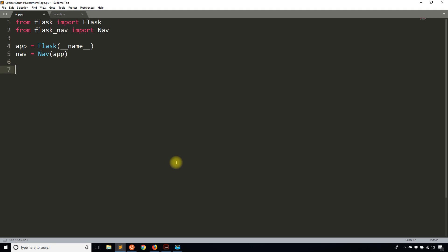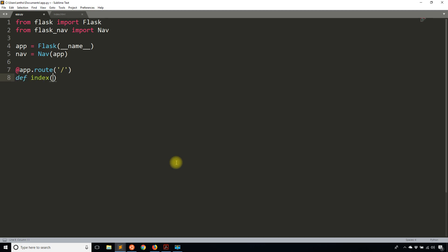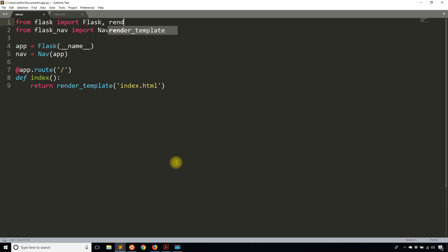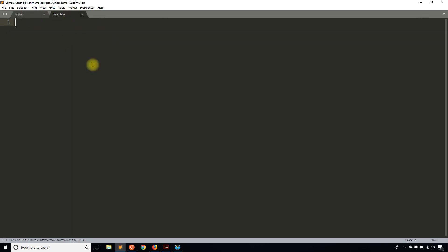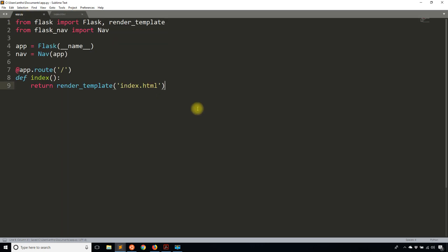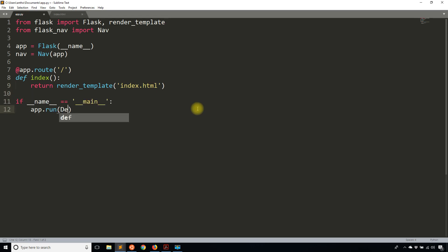Then I'll create an index route. This is where I'm going to show what the nav bar looks like. I'm going to need to import render_template and render the template here. I don't have anything in my index template yet but I'll get to that eventually. Then I'll just put the app in debug mode when I run it. So I have the basic parts of the app.